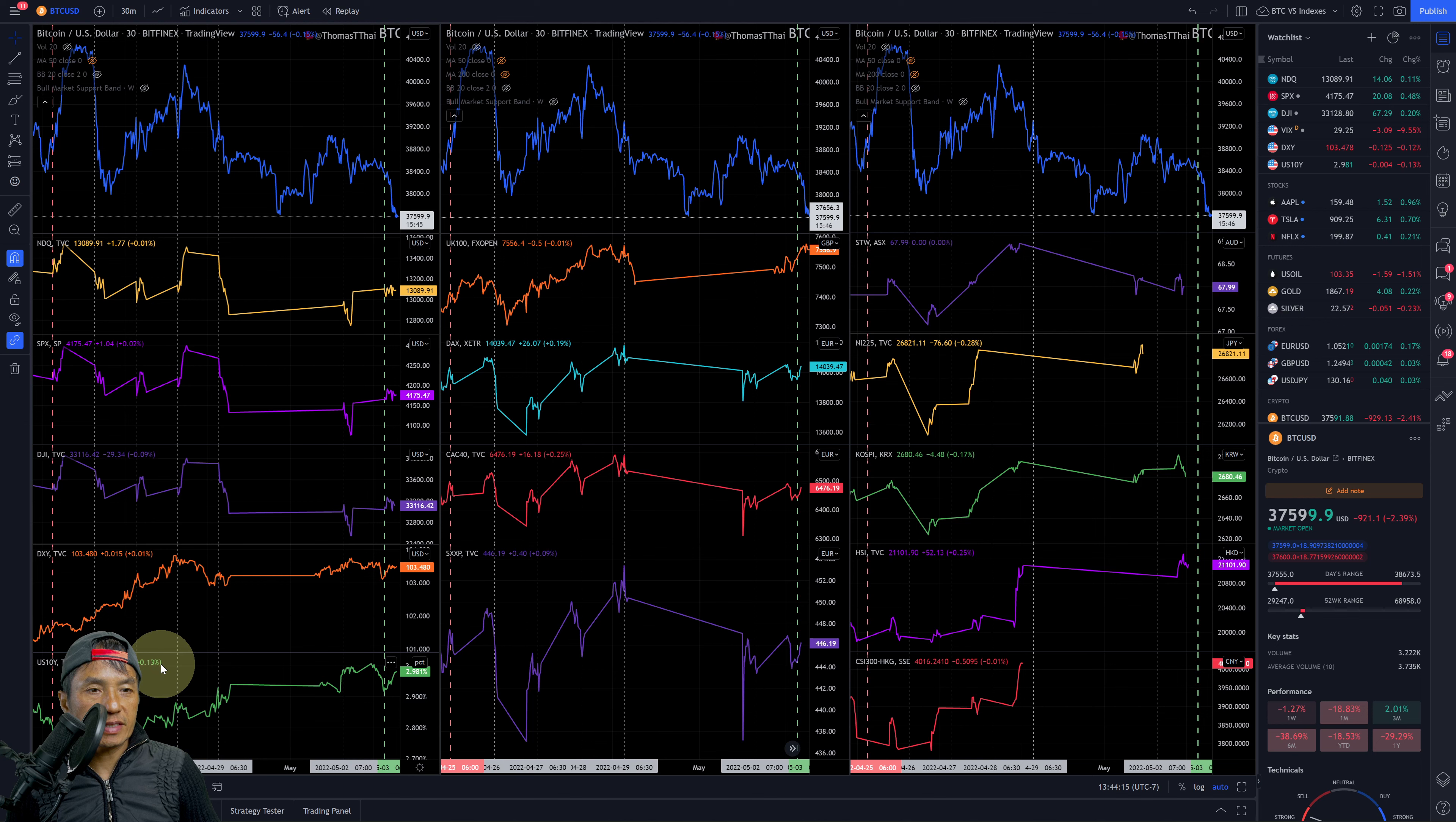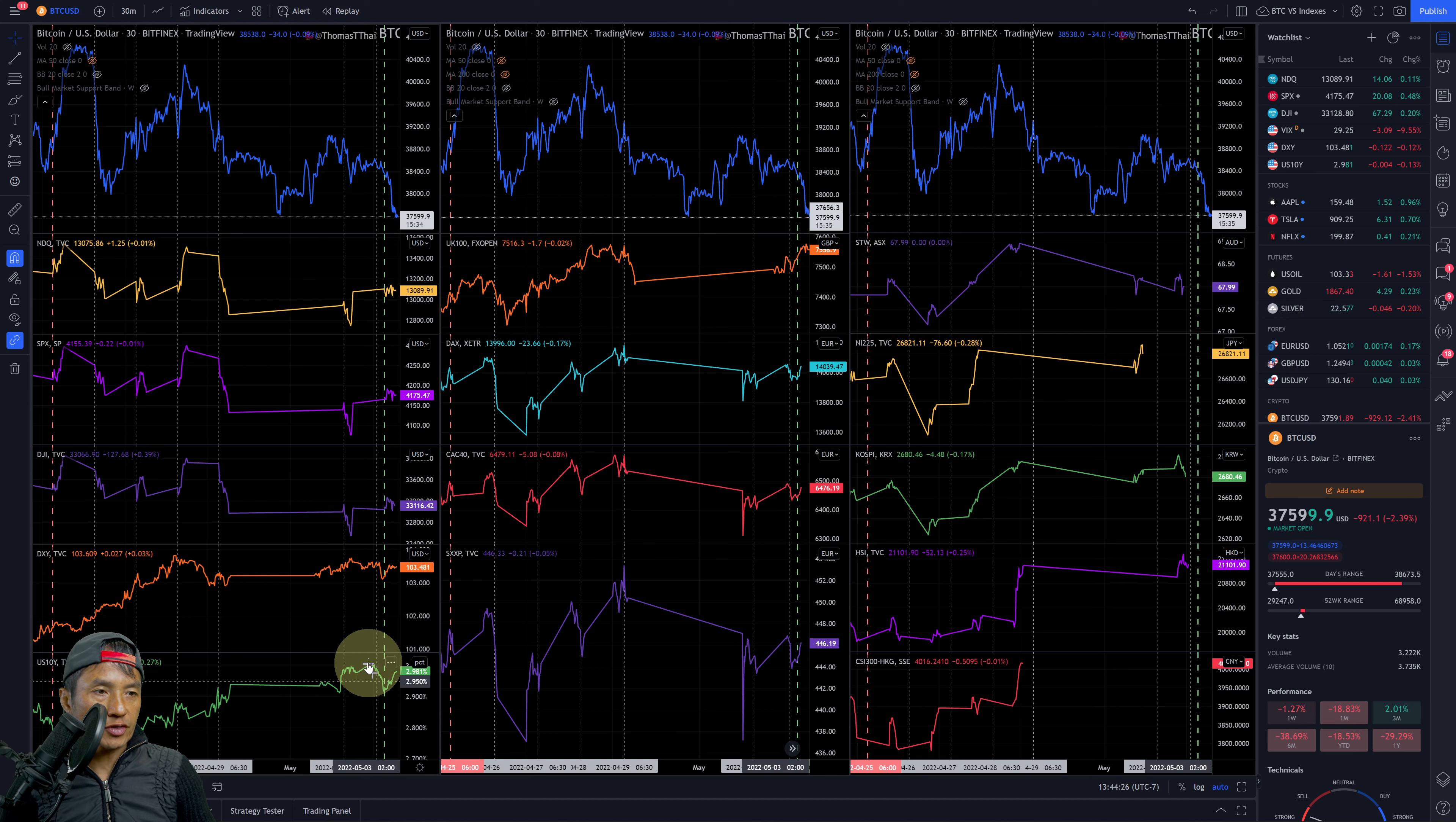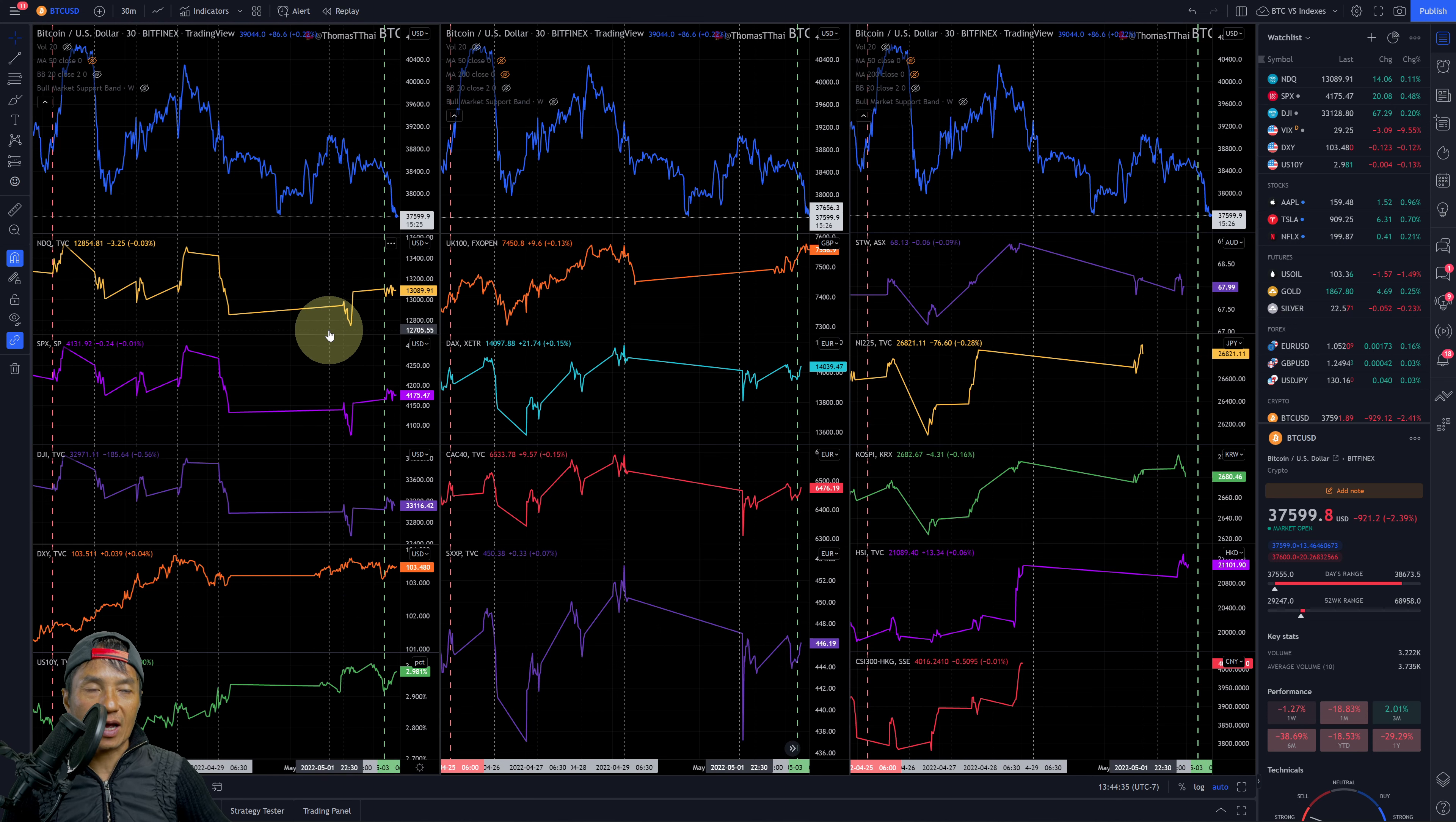US 10-year yield dropped hours before the market opened and then went back up but not fully recovered from yesterday's high yet. So what does this mean? It looks like a holding pattern, looks like the market is kind of holding and waiting for the FOMC meeting to be done tomorrow.